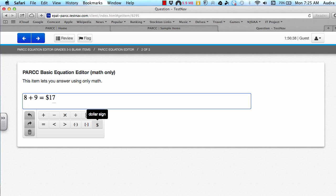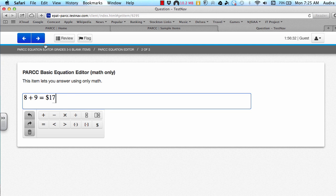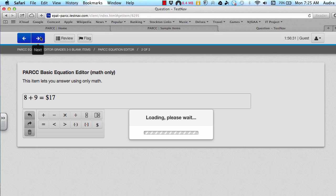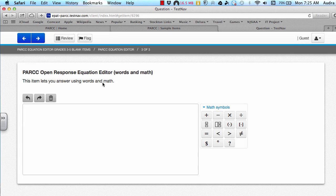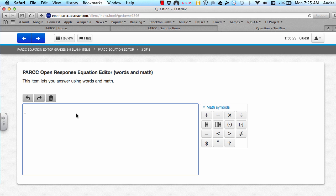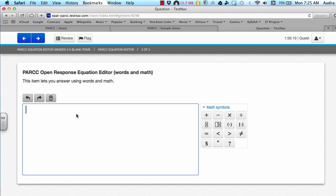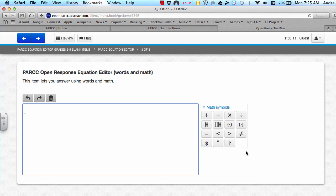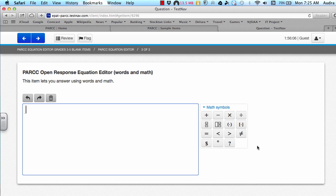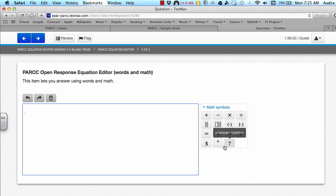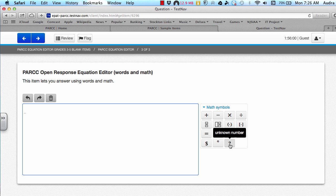The third thing that I will be discussing is the open response equation editor. And this is used for more of an open-ended answer, where you are explaining your answer in words and using math symbols. The math symbols over here to the right are almost the same as the original equation editor that we practiced with before. The only difference is there are three new buttons. There's a not equal to sign, there's a degree symbol, and there's a question mark for an unknown number.